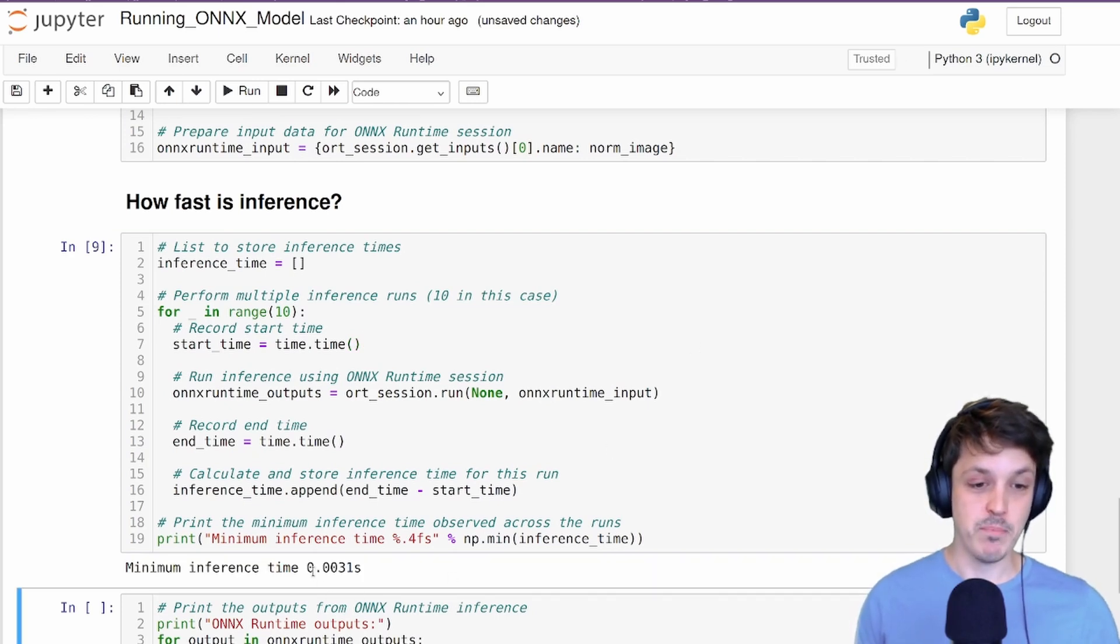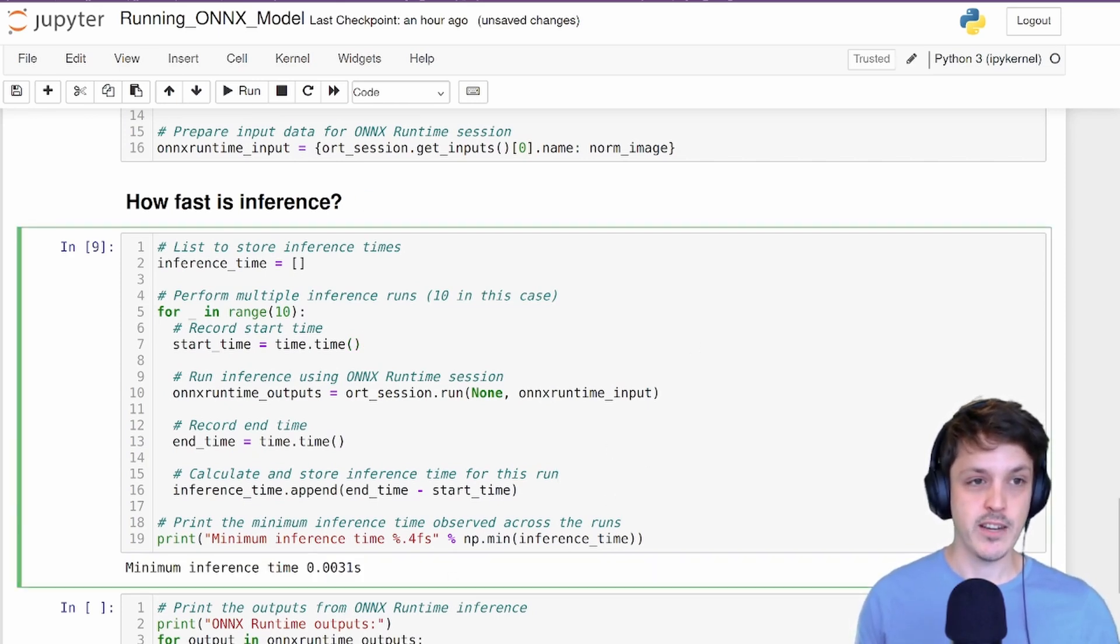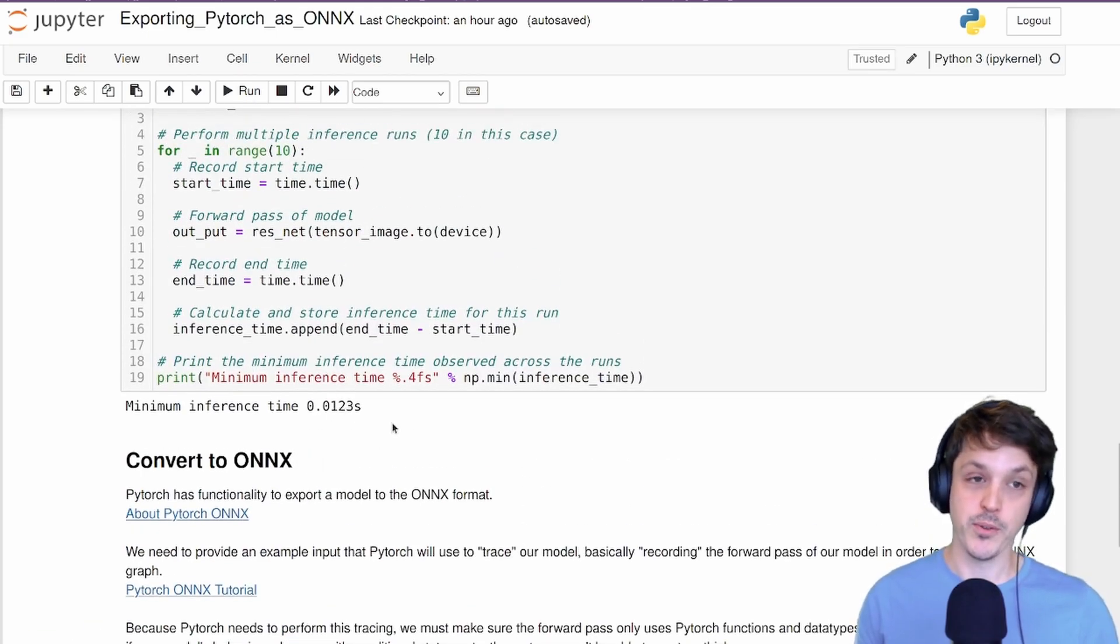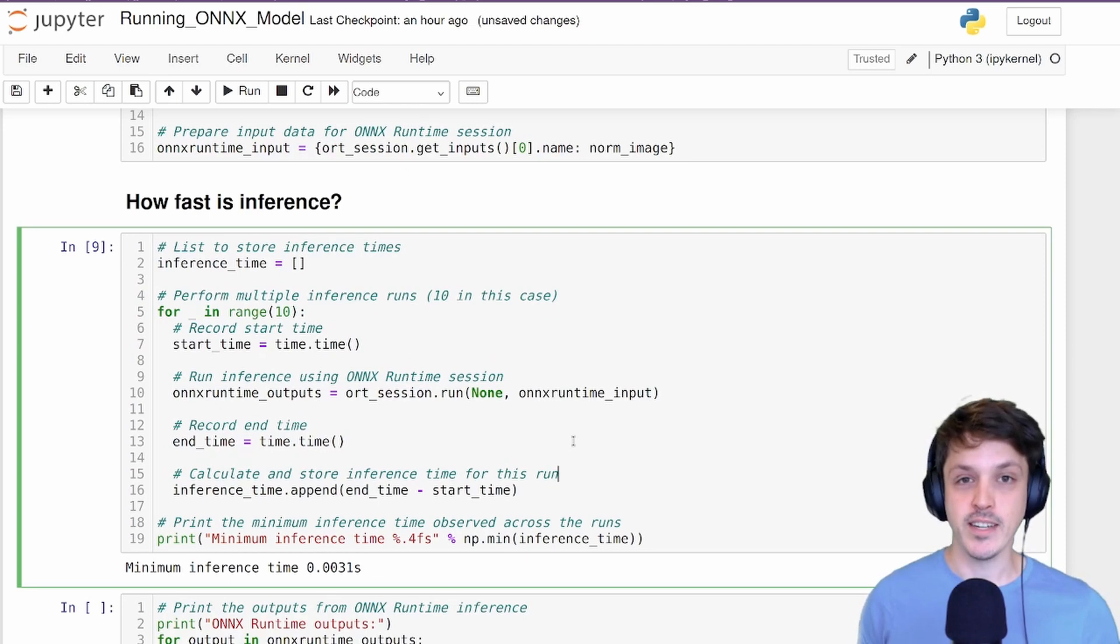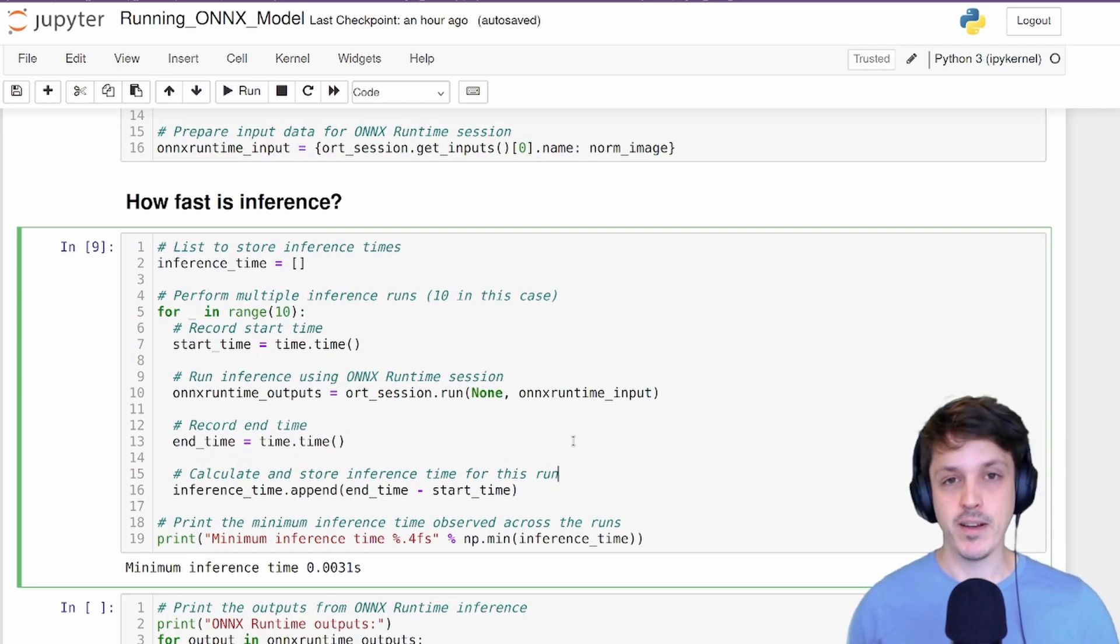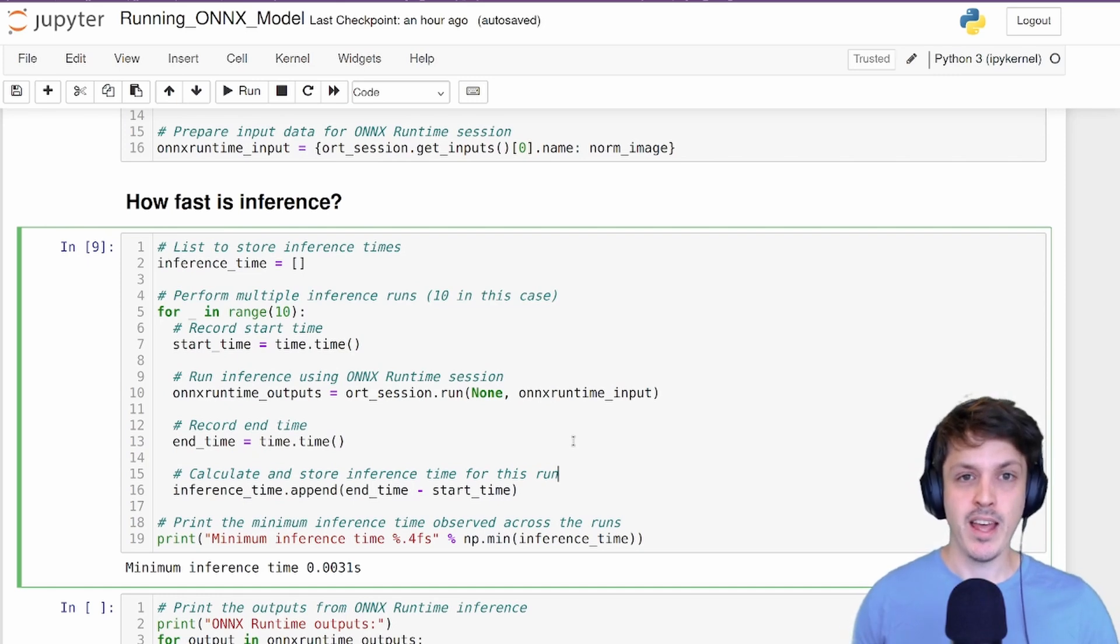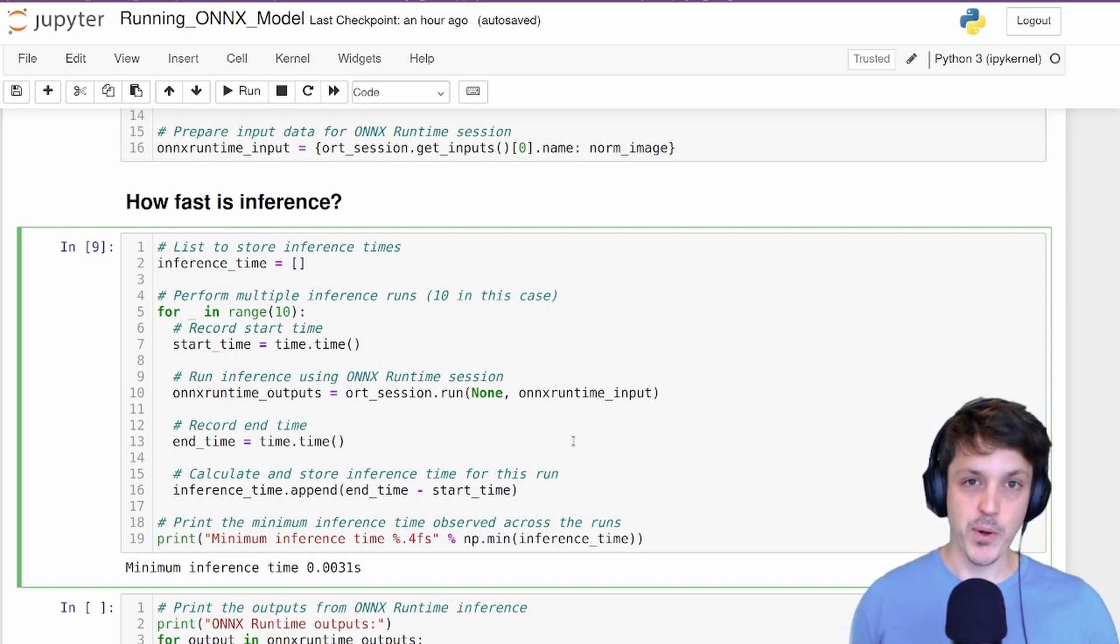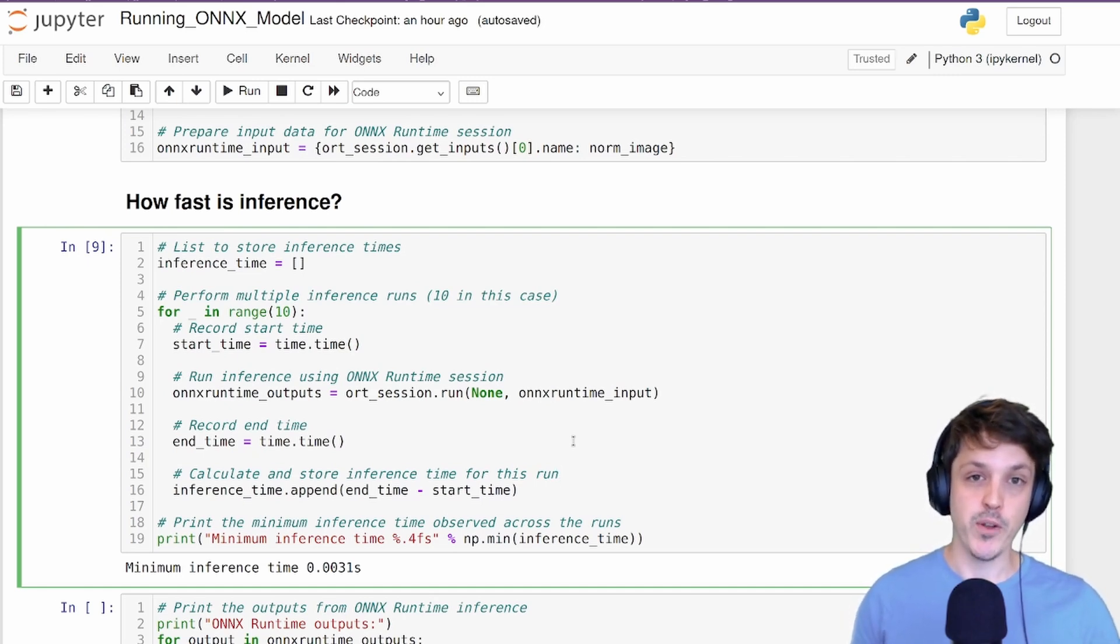Okay, so we can see the minimum inference time here is 0.0031 seconds. If we compare that to our other model, it was 0.0123. So it's about three to four times faster in this format. Again, that's because of the optimization and compression that happens when we export our model and some optimization that ONNX Runtime does as well. So even if you're not looking to deploy your model, you're just looking to use it locally, it is still useful to convert your model to this format.